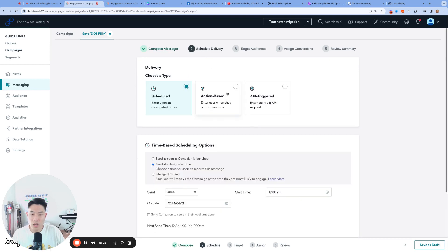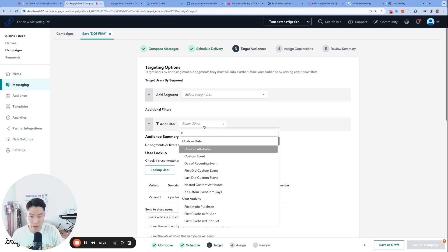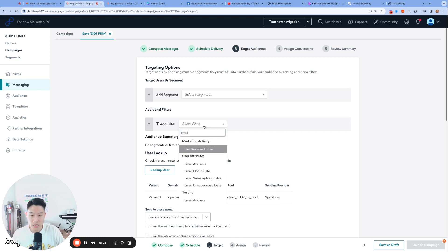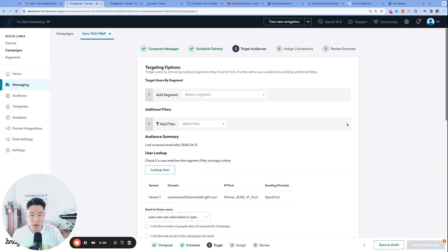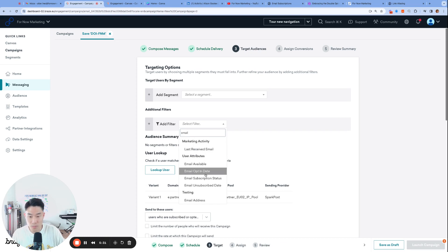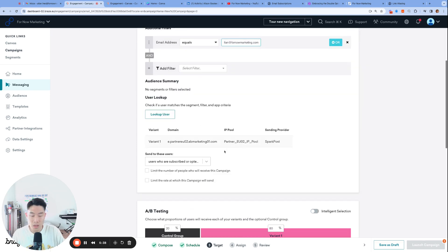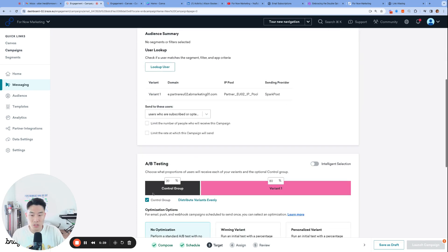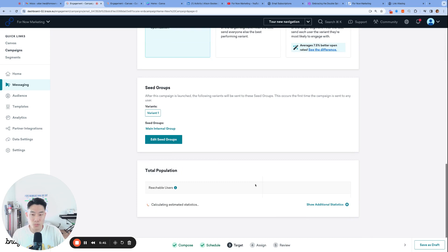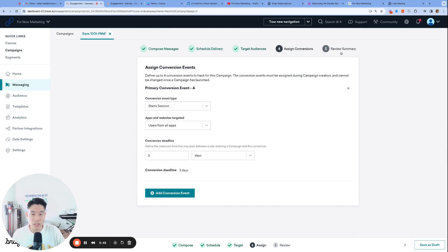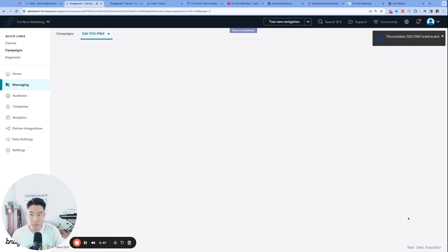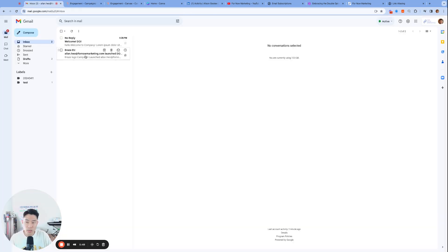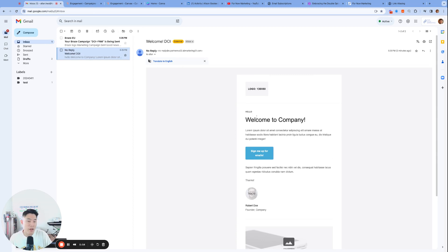This campaign will be launched immediately, and I will only send it to my test user. I will only send it to my test user by looking up my test email address, which is alan@fornowmarketing.com. Make sure to uncheck the control group, and then we are good to launch this campaign. So let's go ahead and launch it. And a quick confirmation that I did, in fact, receive the welcome DOI email.